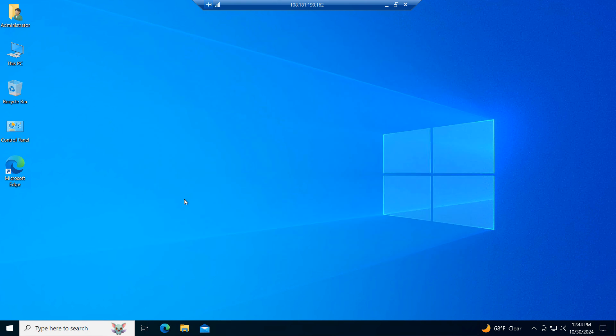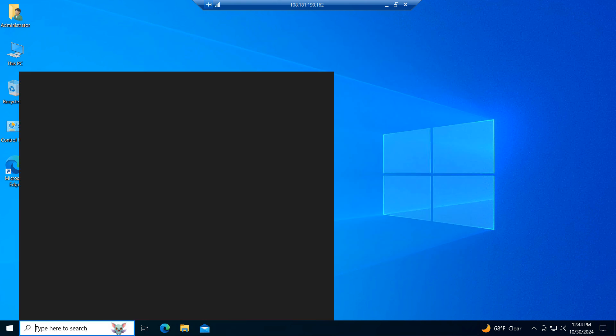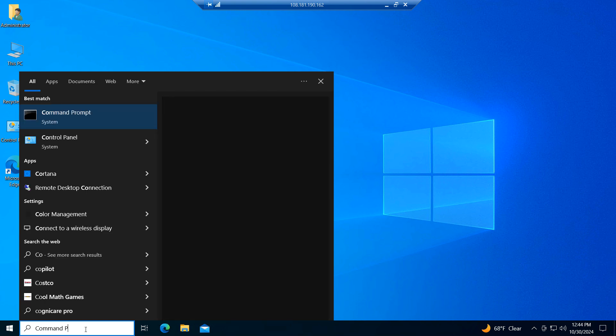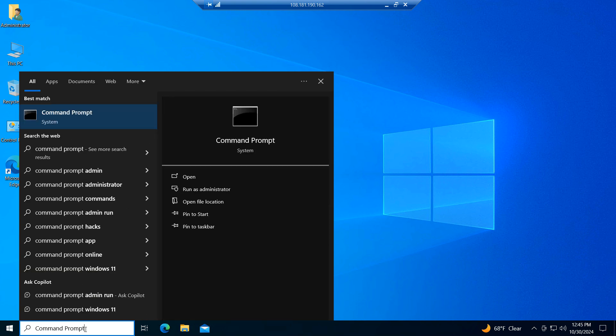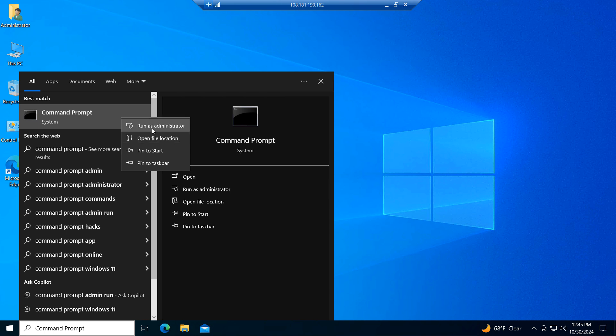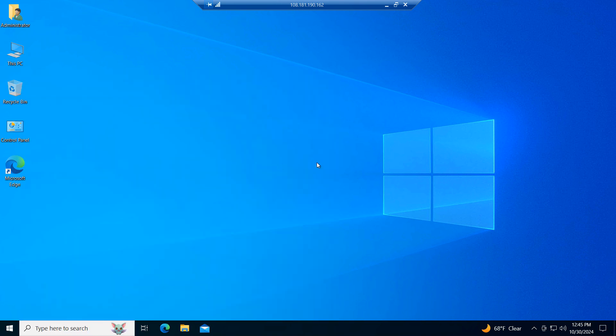To begin resetting your network, go into the Windows start bar and type in Command Prompt and right click on the Command Prompt application and select the Run as Administrator option.